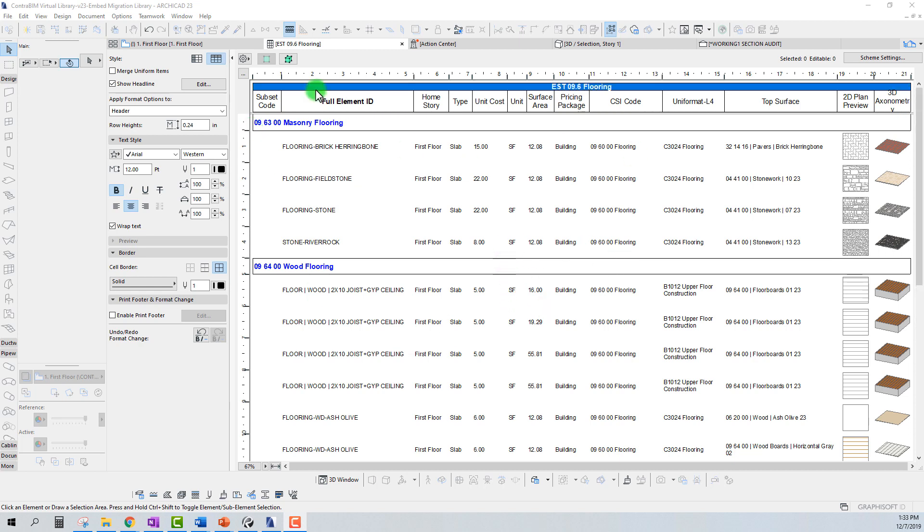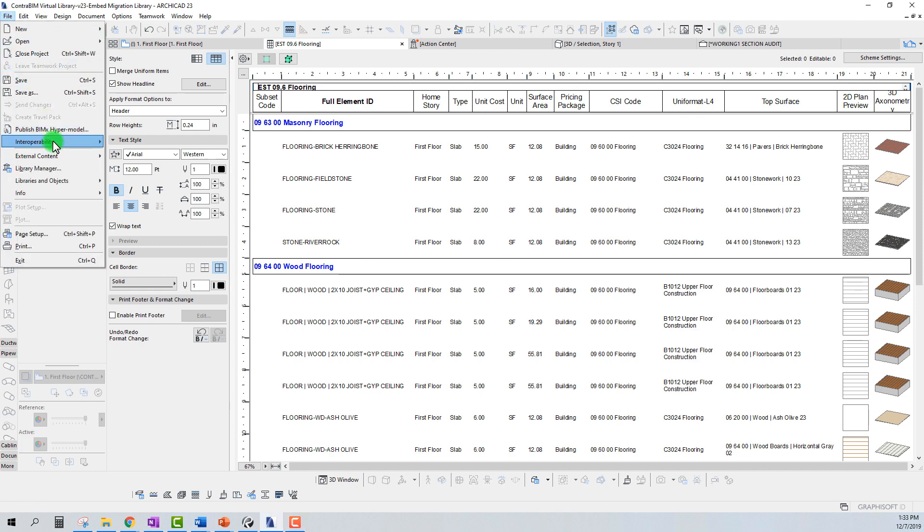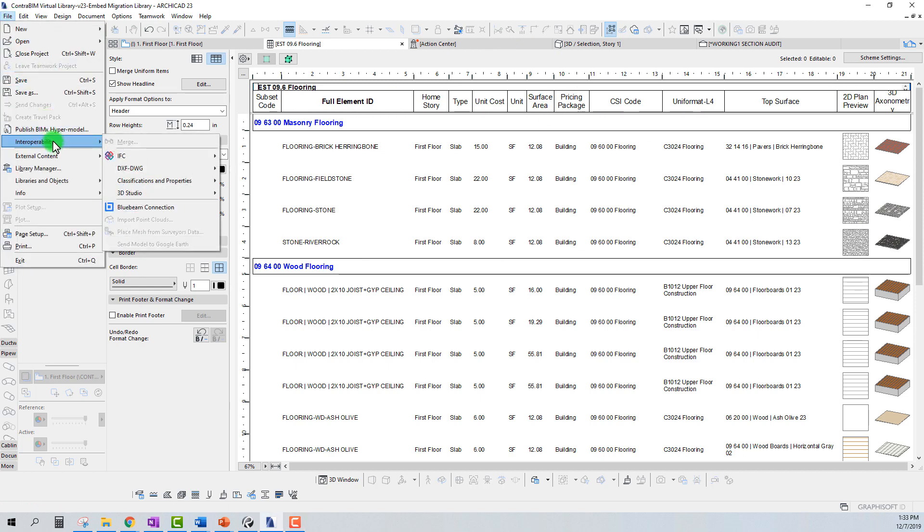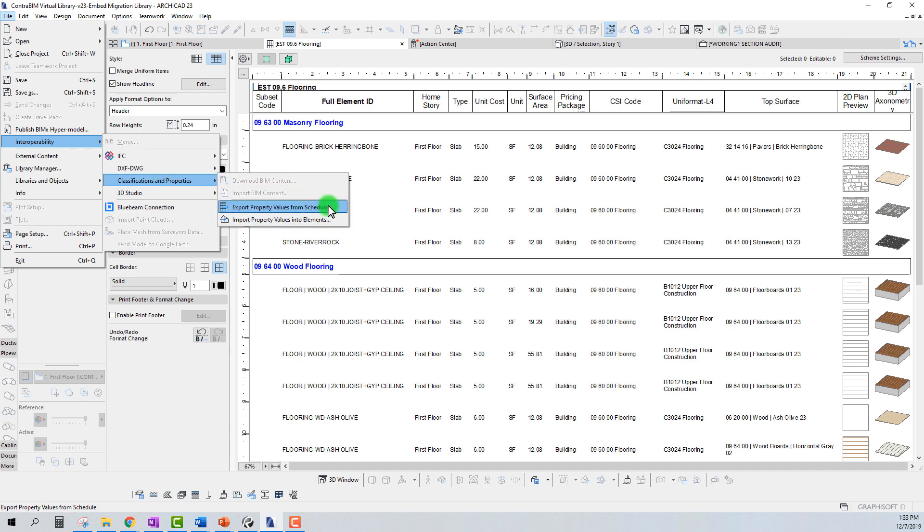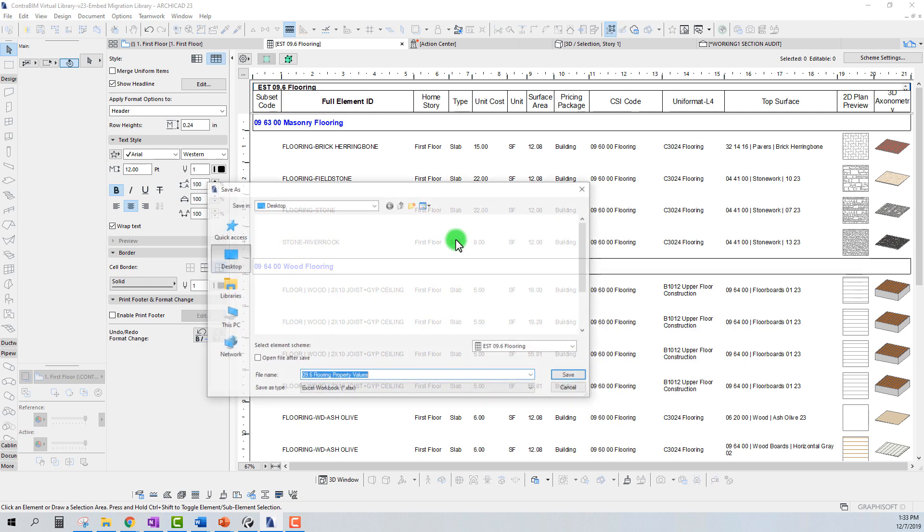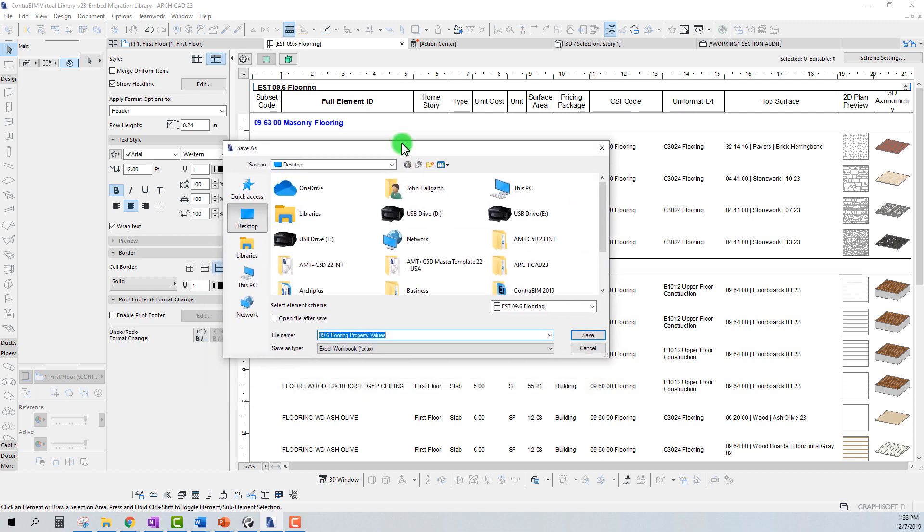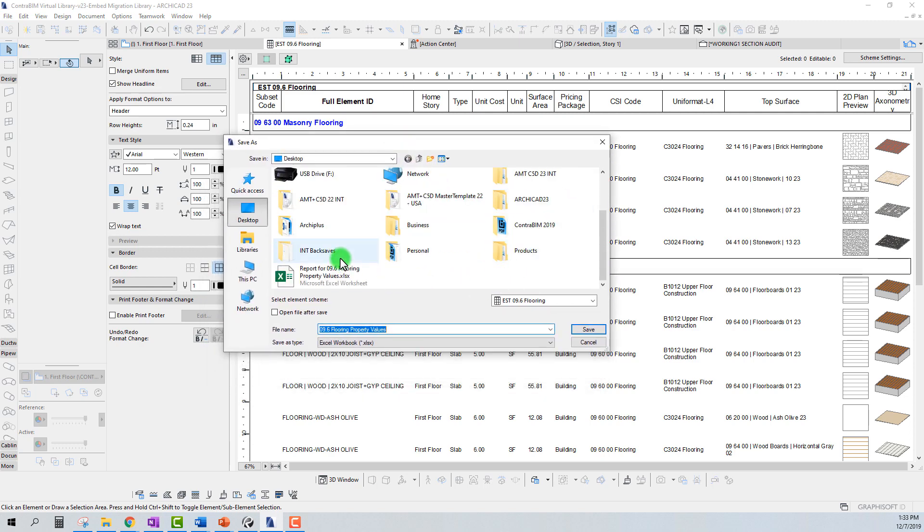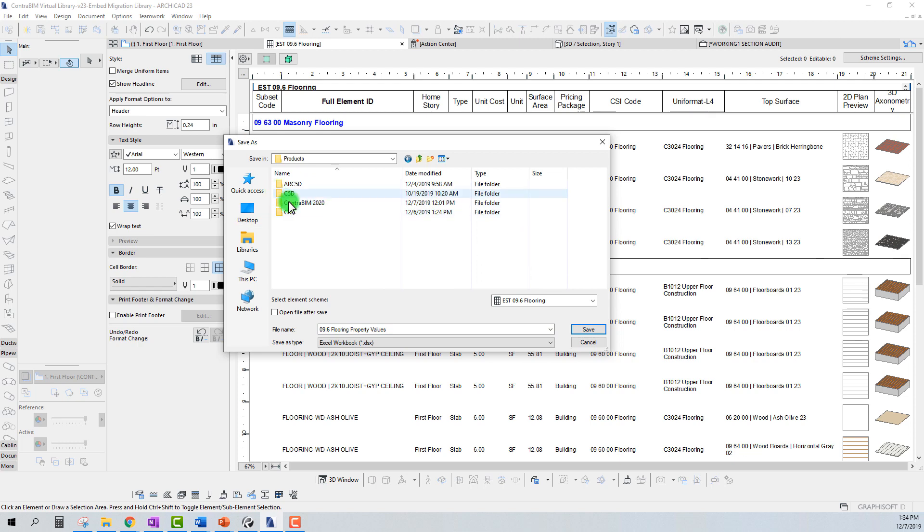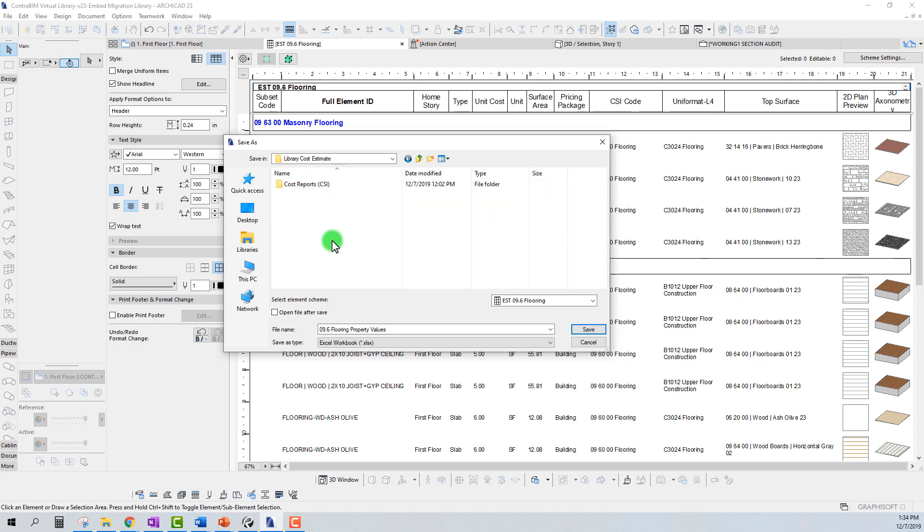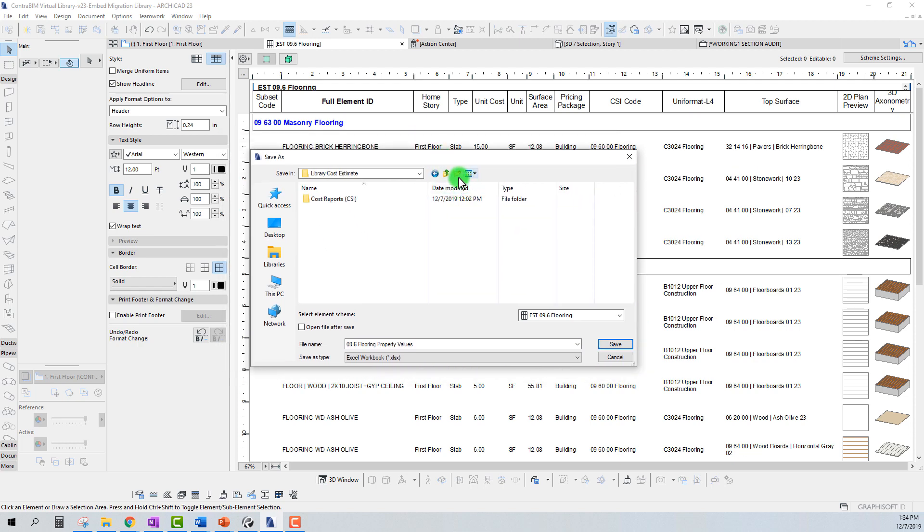So here we're just looking at a basic report for, in this case, flooring. I'm just going to go to File, Interoperability, Classifications and Properties, and Export Property Values from Schedule. Let's go ahead and do this. We'll send this in this case to kind of this new estimate I'm building.